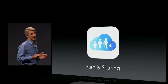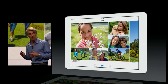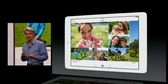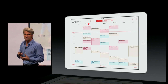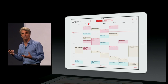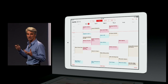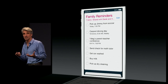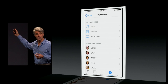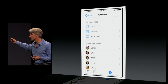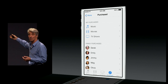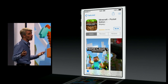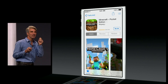Next up, family sharing. You automatically get to share photos with a shared photo stream, share calendars with your family, and share a shared reminder list. You can get not just your purchases, but the purchases of all the members of your family. And it works great for kids as well.